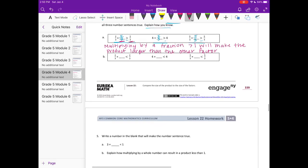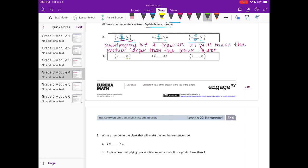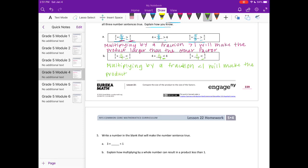Part B: Now we make the product less than the factor. In order to make the product less than the other factor, multiply by any fraction that is less than 1. I am going to pick 1/4 because 1/4 is less than 1. You could pick 2/3, 3/5, 10/12 — anything less than 1. Our explanation: multiplying by a fraction less than 1 will make the product smaller than the other factor.